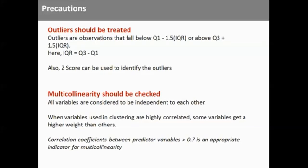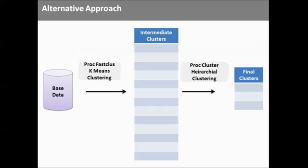Like there was a correlation between age and years of driving experience and we removed one variable. So these precautions we should take while doing analysis. As I have told, there is an alternative approach in which we can first use proc cluster, fastclass or k-means clustering to come to interpret clusters, and then use proc cluster to arrive upon final clusters. Choice is yours.